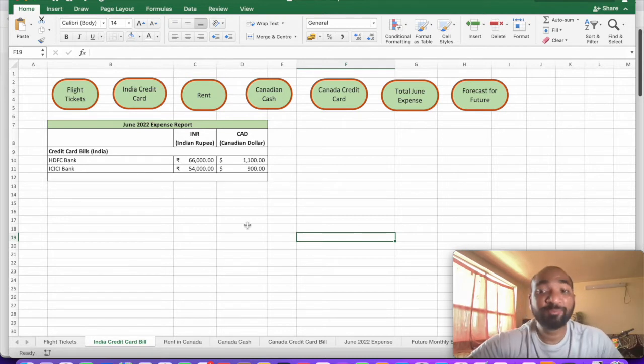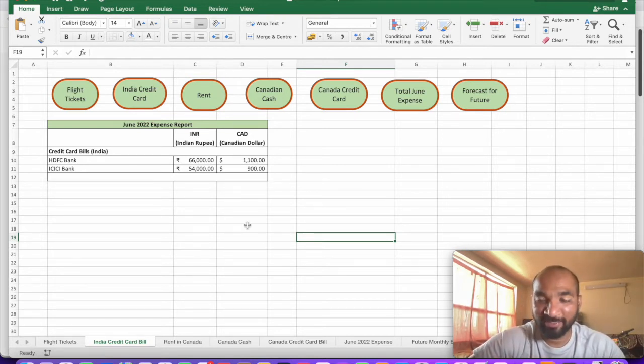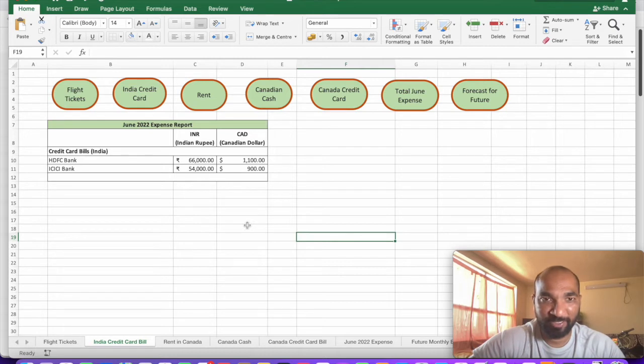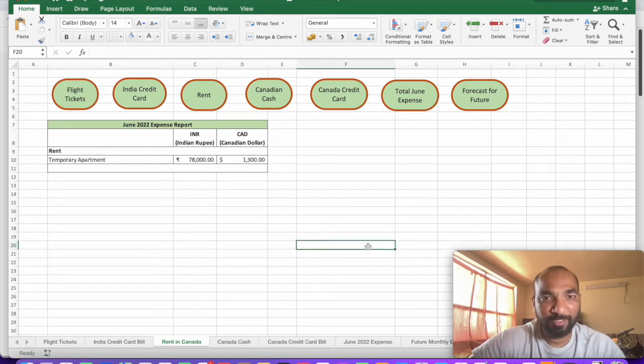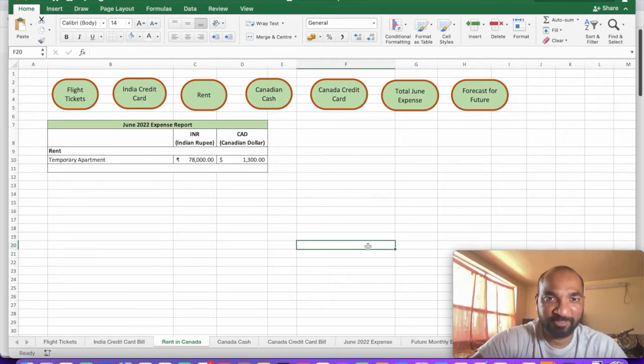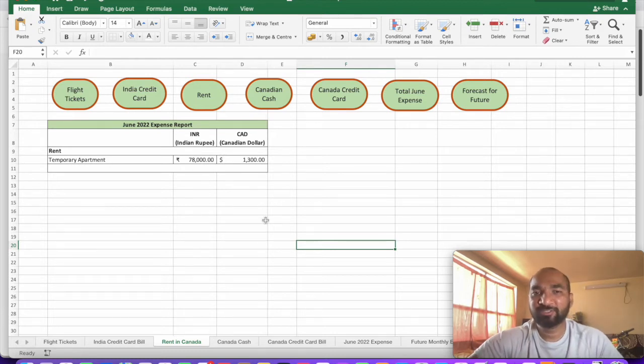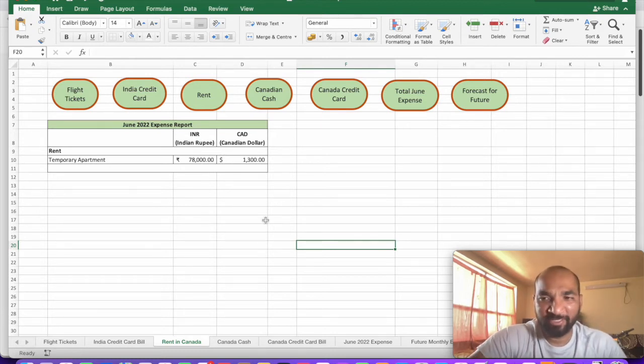That was my India credit card expense. Now let's move on to the rent which I paid out here. Yeah, so this is the rent which I have paid. It's like almost thirteen hundred dollars, like seventy eight thousand. This was kind of very cheap.